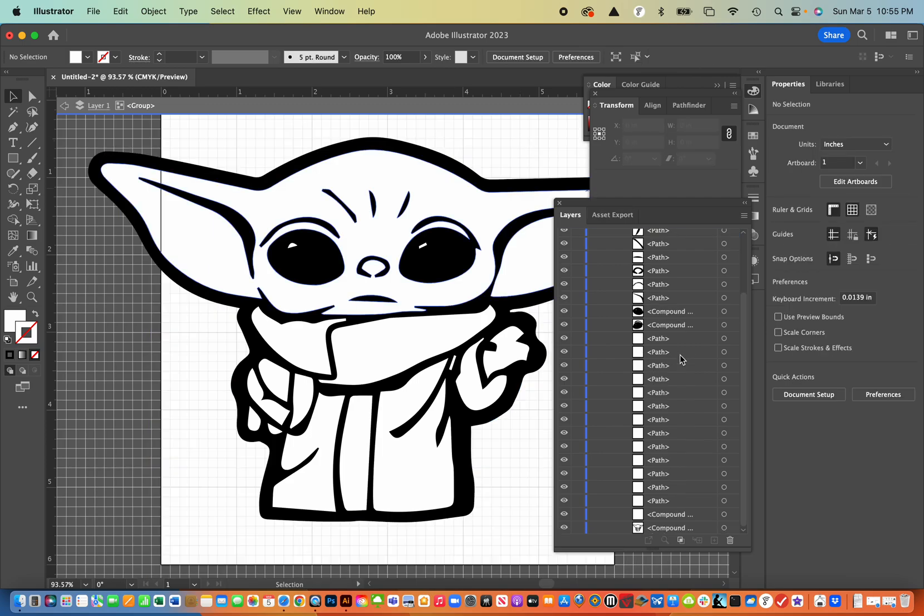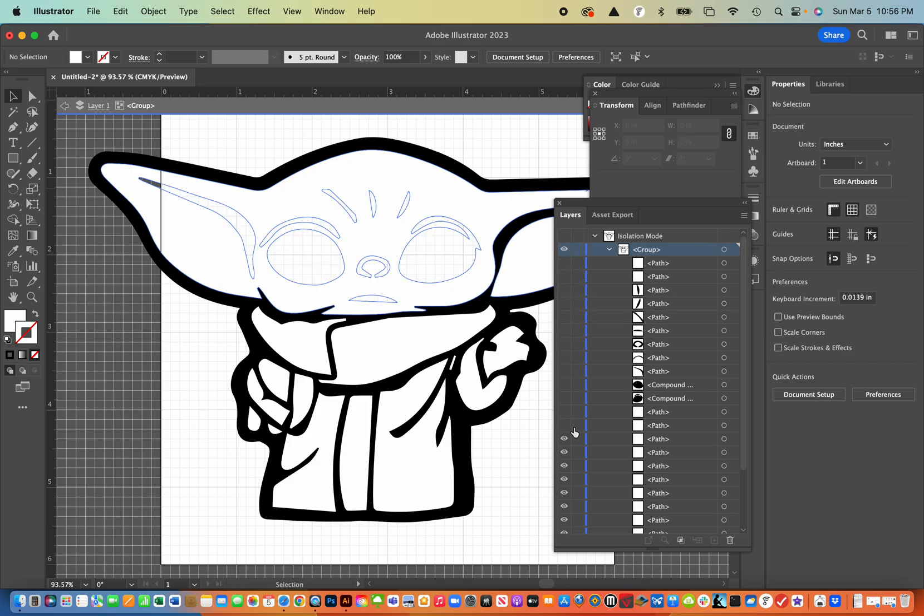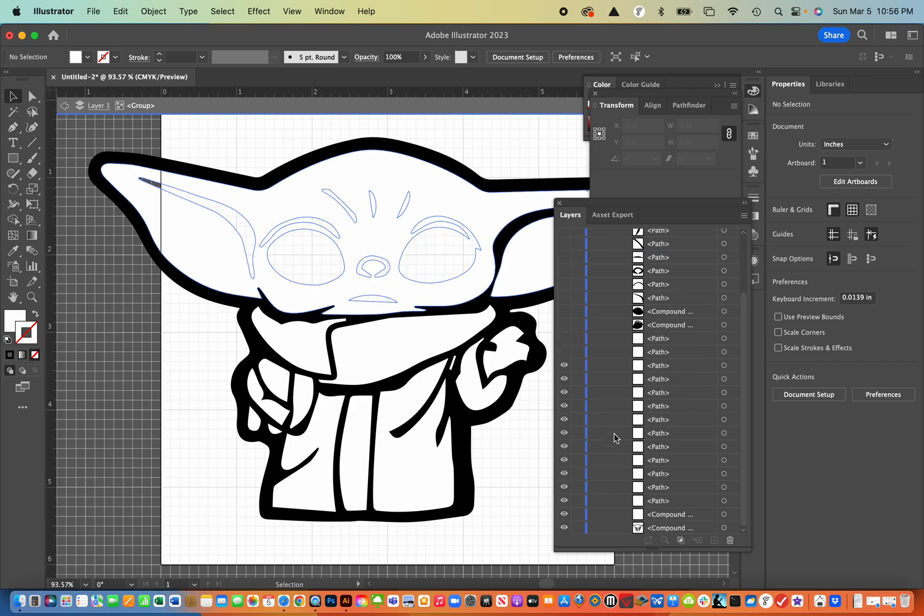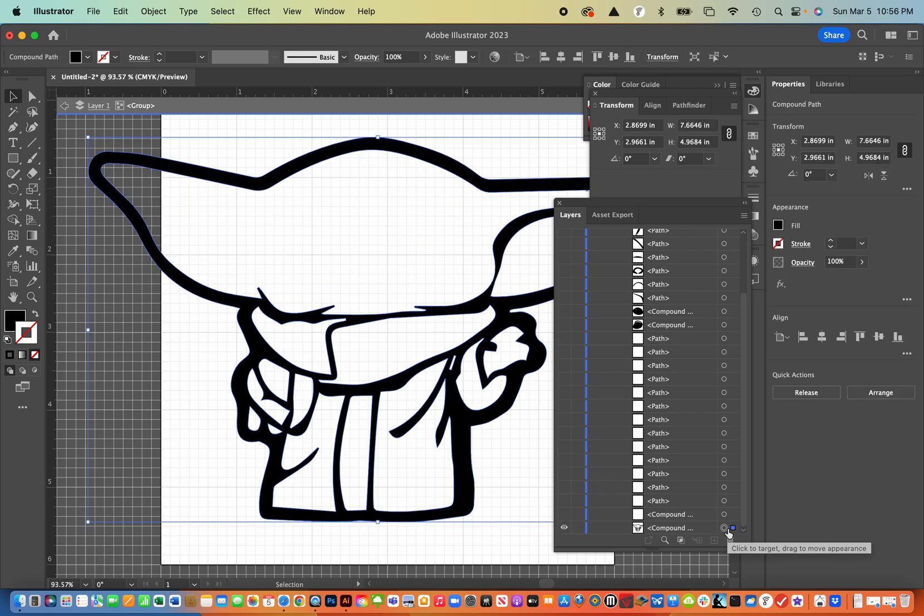And if you scroll down, you can see, I really don't want anything but this bottom compound path. So I'm going to just turn them all off and get down to this very last compound path.